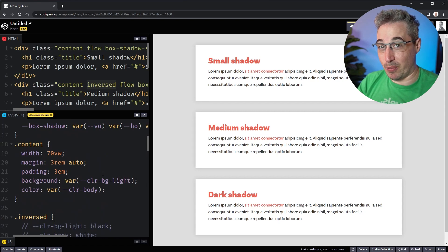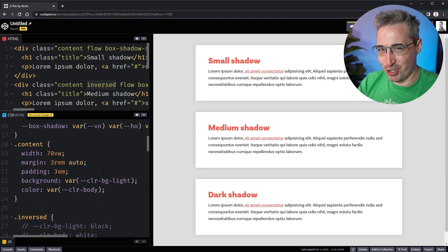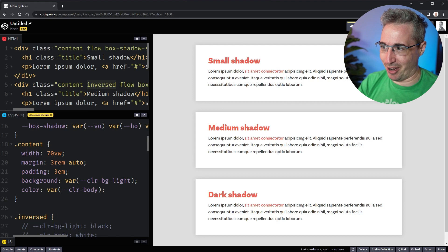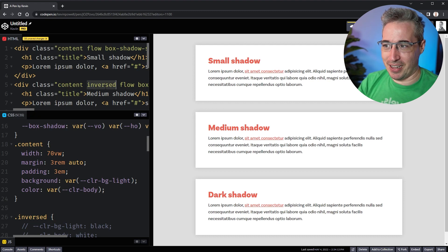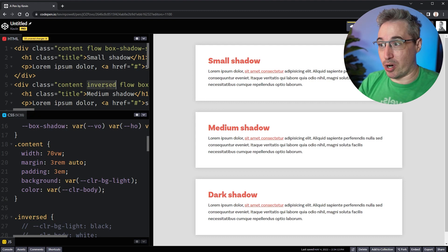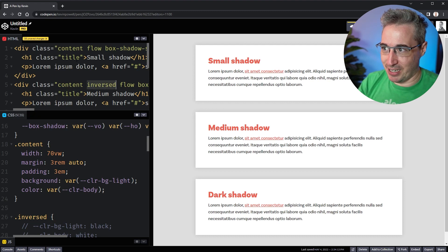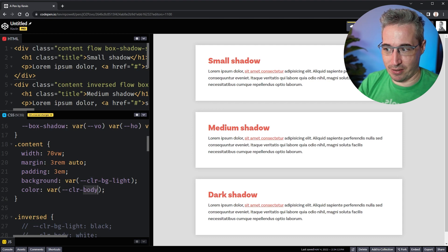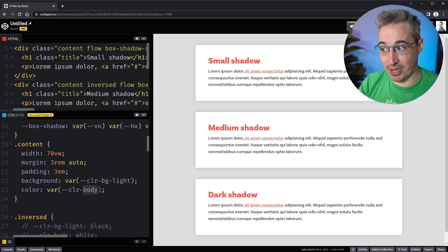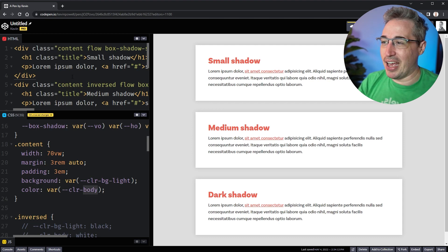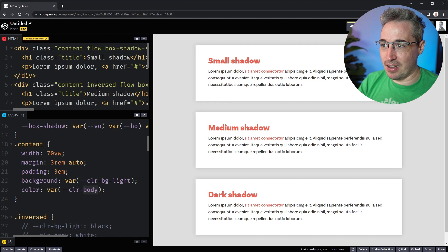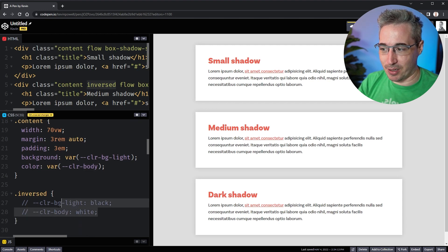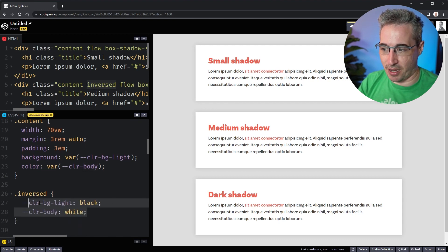If you've used custom properties, I'm sure you've run into some frustration with the problem I'm going to show you right now. Here I have my content, and I've set things up where I have a background and a color using custom properties to declare those. Then I have an inverse class, and instead of changing the background and color, I just redefine those custom properties and it actually works. That's really cool.